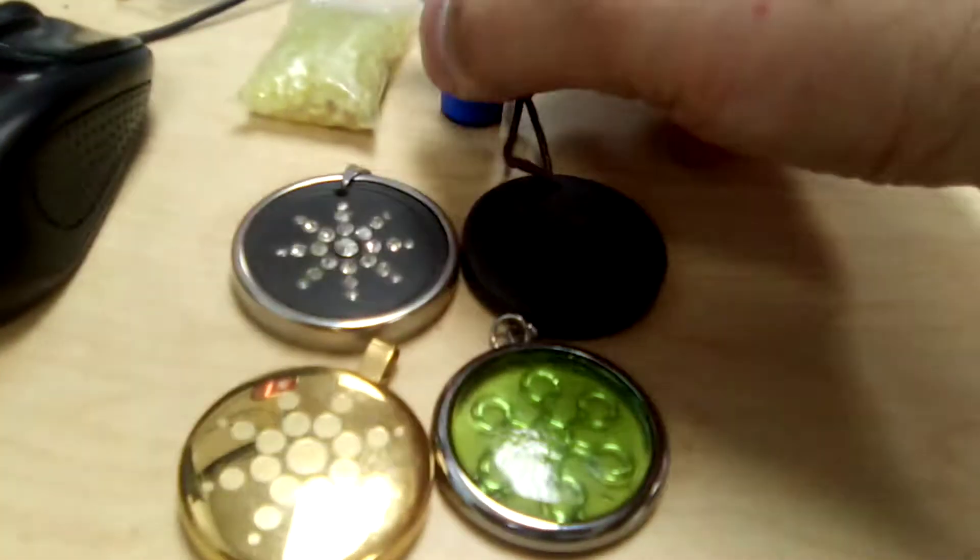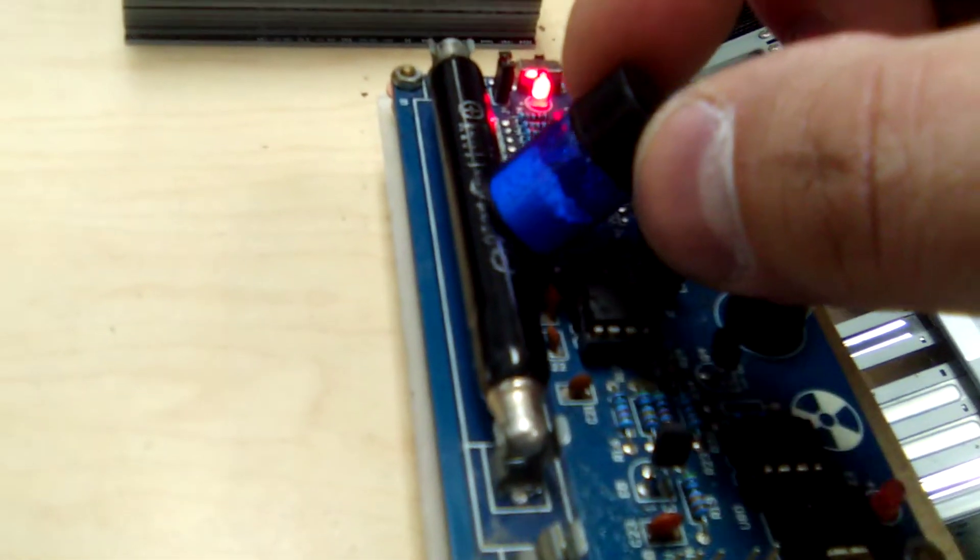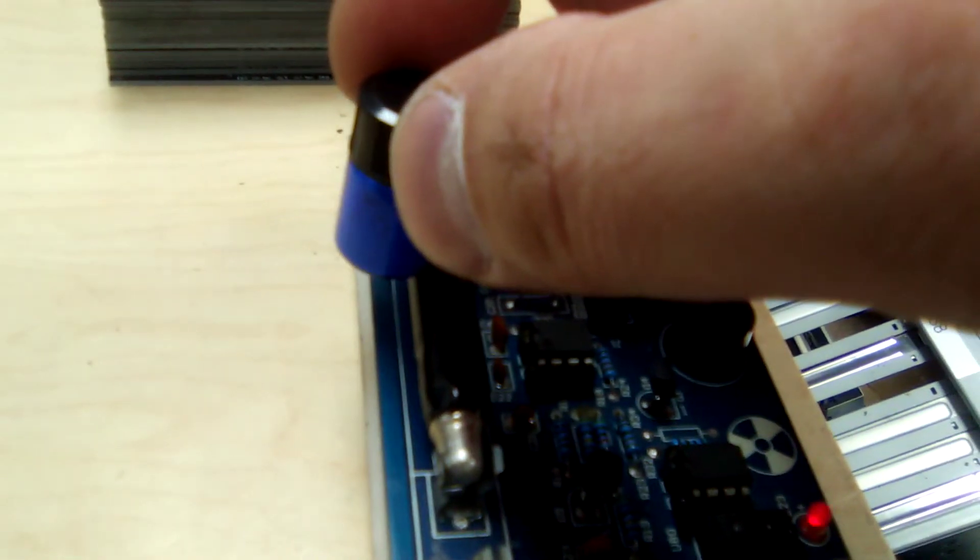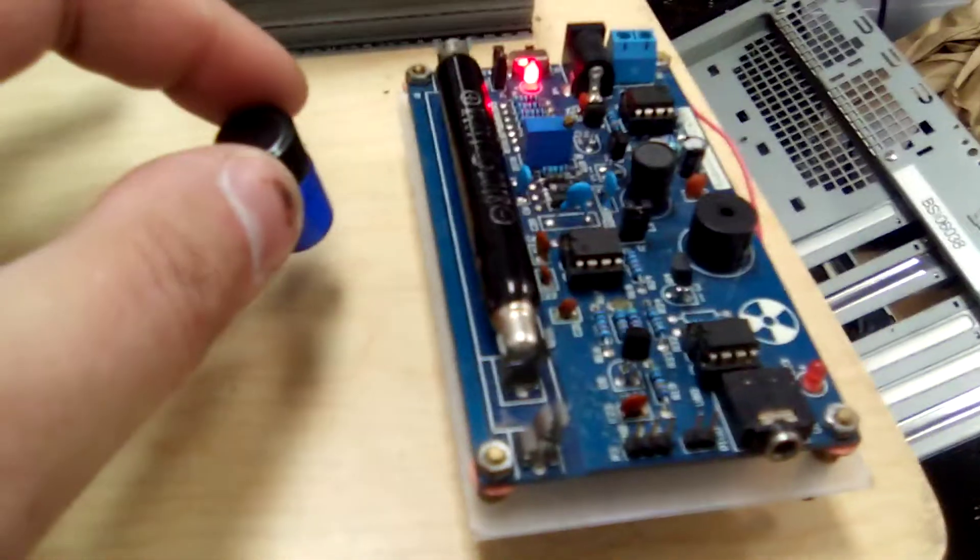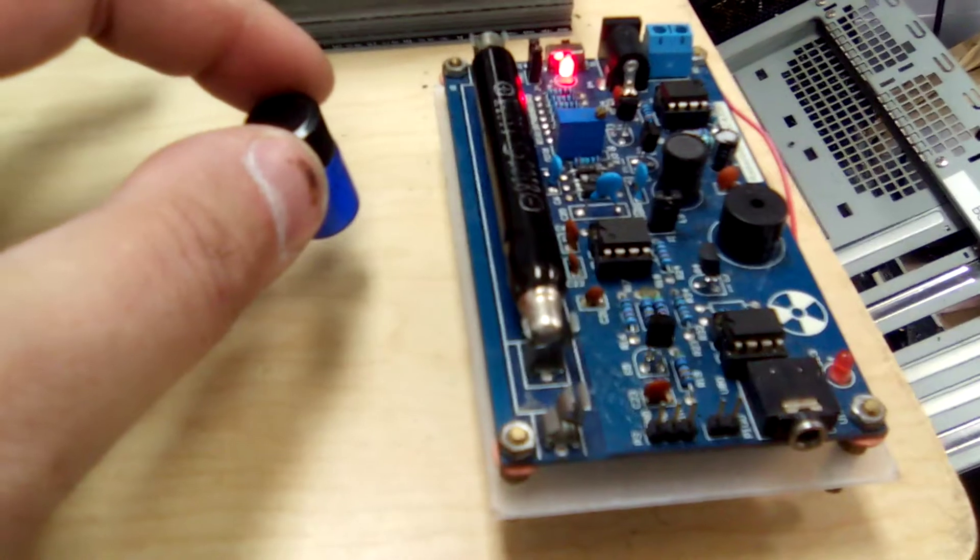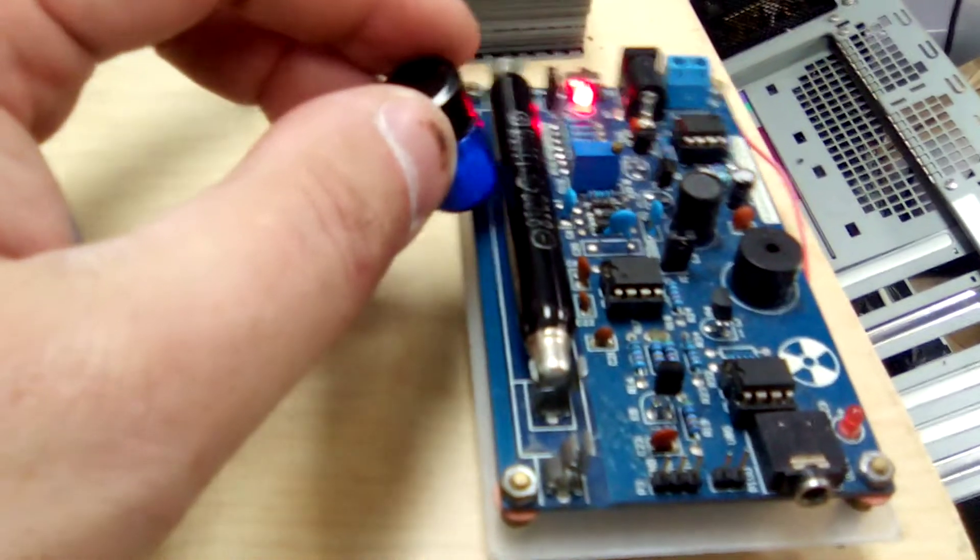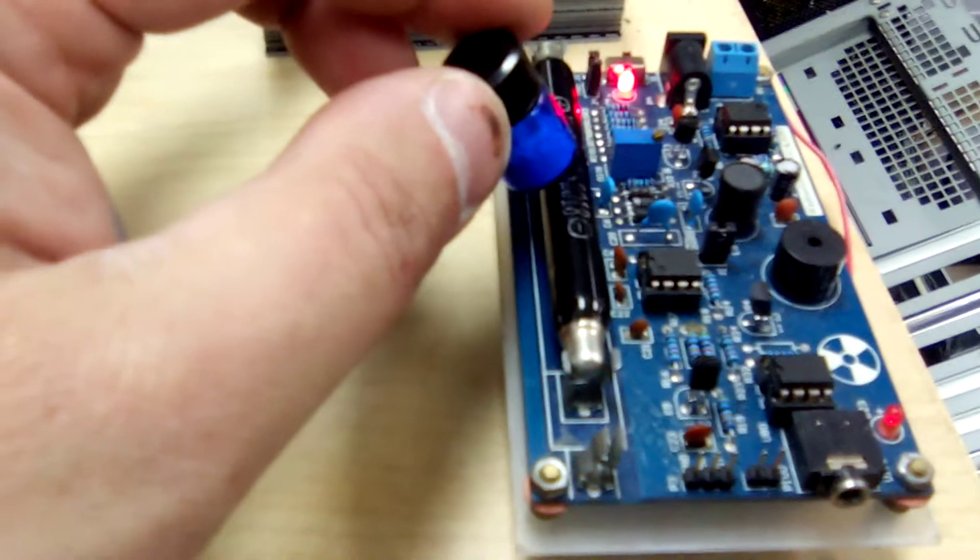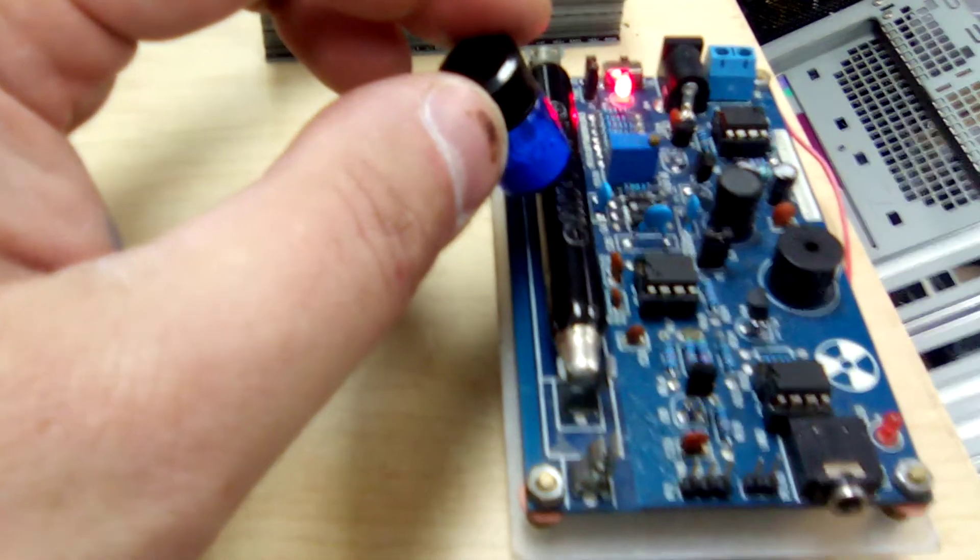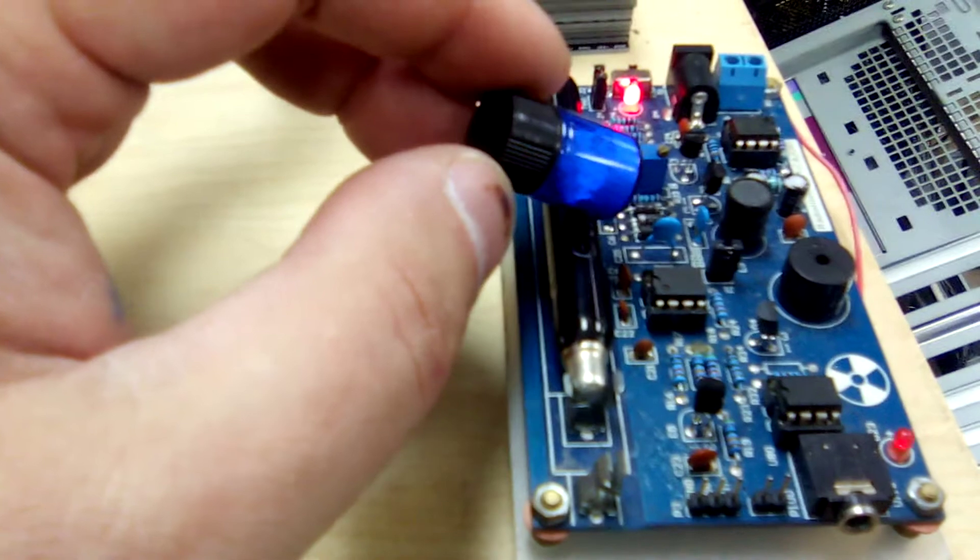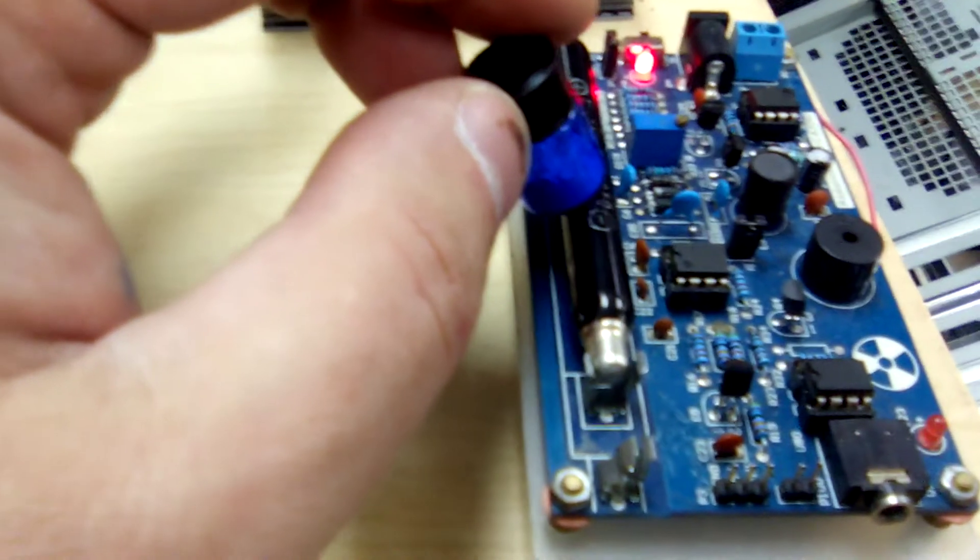So here's the thorium oxide. Let's see how that works. It's got to be pretty much right next to the tube to make it do anything. I think it's a little bit of a reading here. Well, not a reading, but just a detection. So that's above background anyway. Let's move this over just a bit.